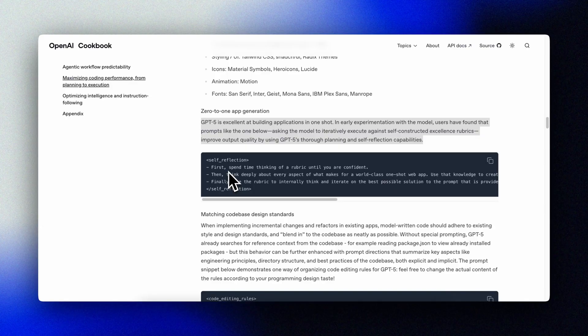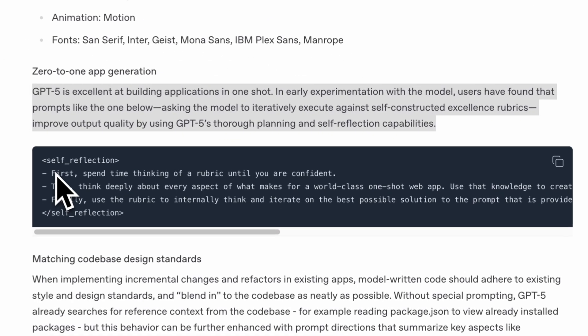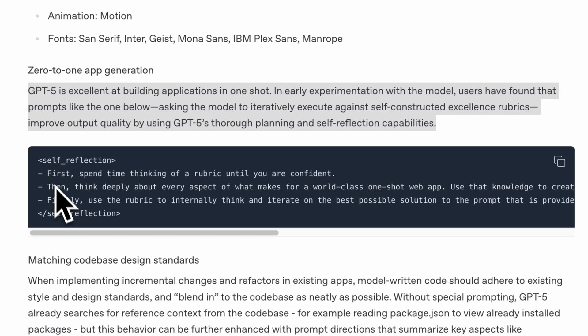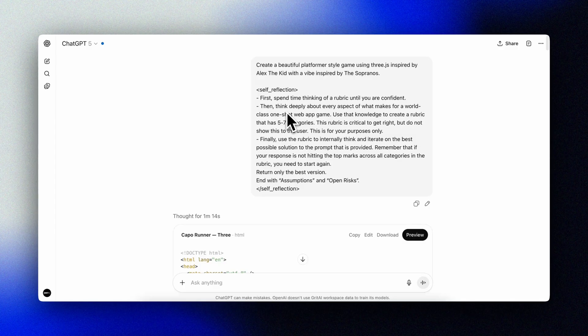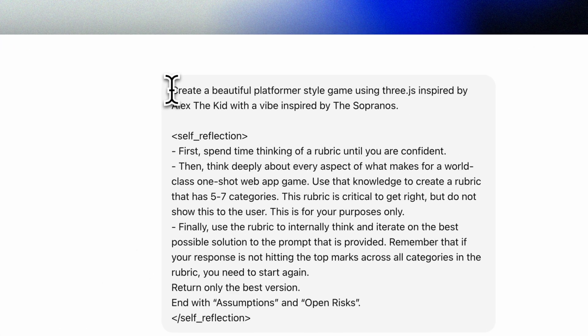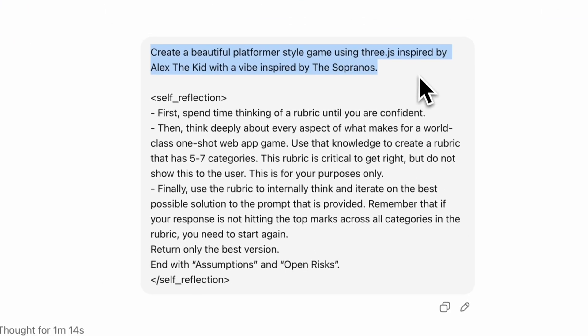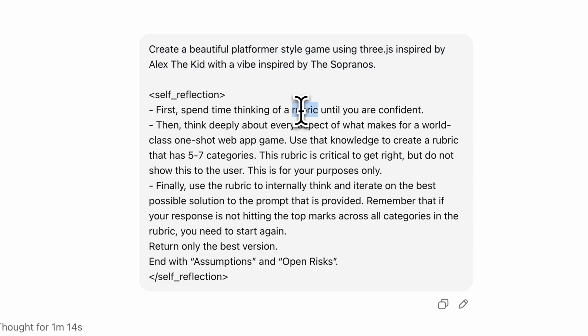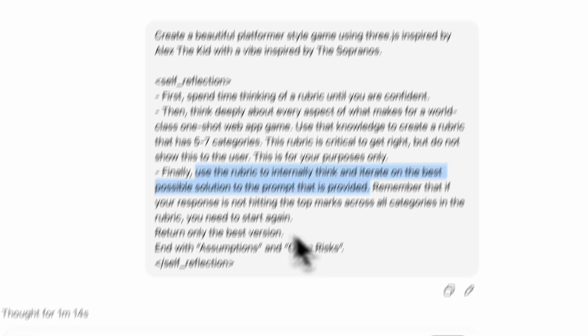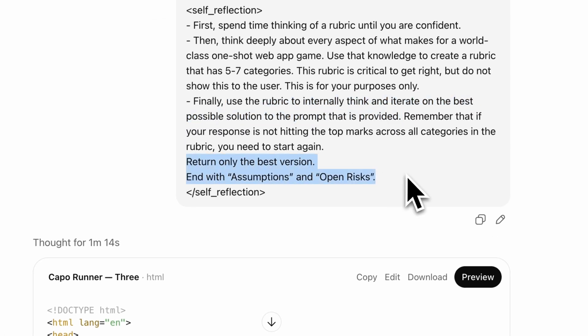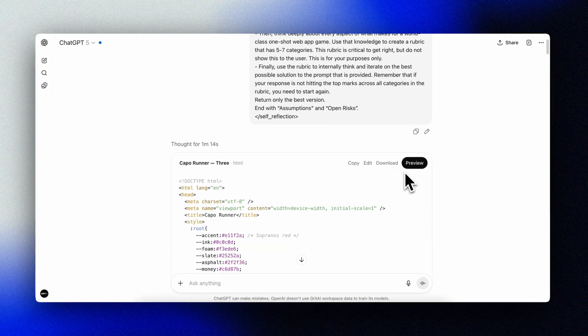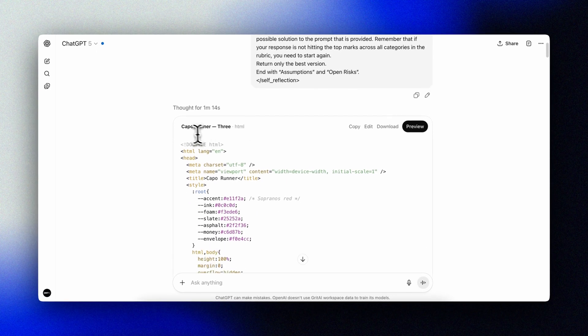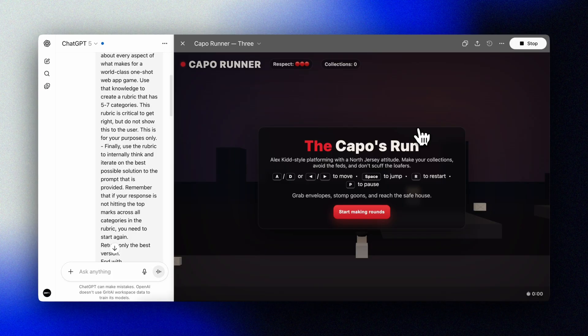The OpenAI team recommends utilizing a self-critique loop for better results. We can ask it to create a private five to seven point rubric for excellent task. Return only the best version and end with assumptions and open risks.